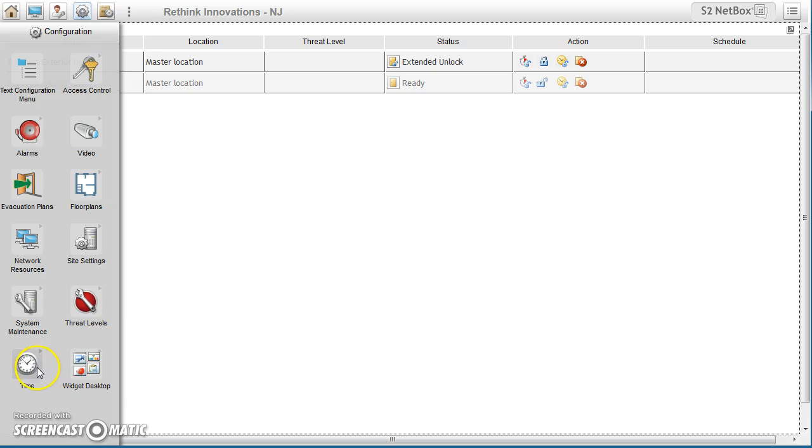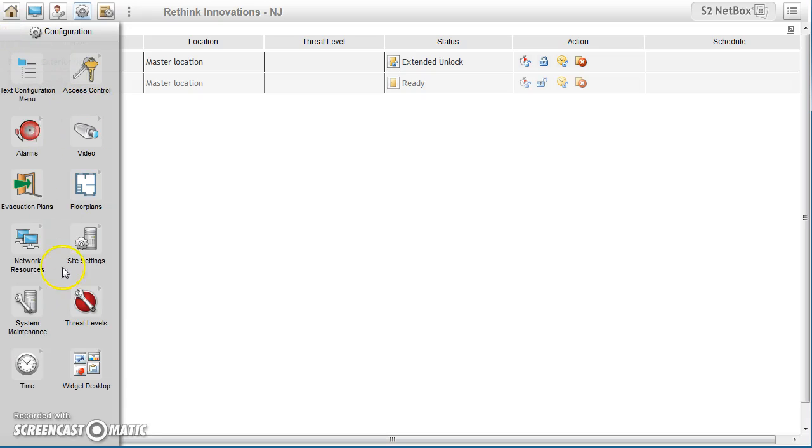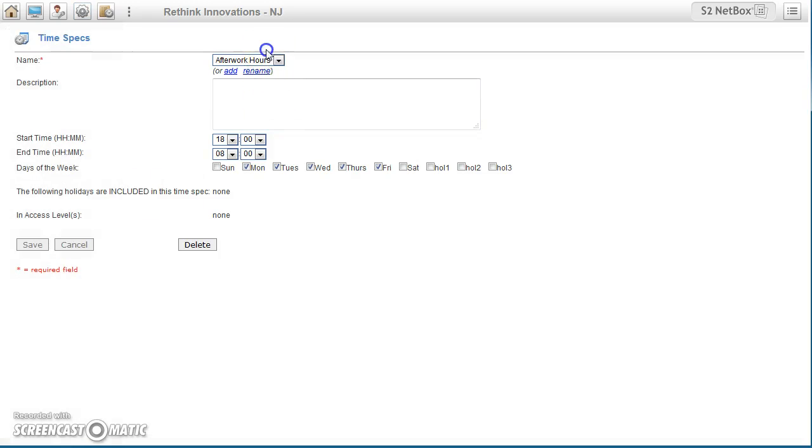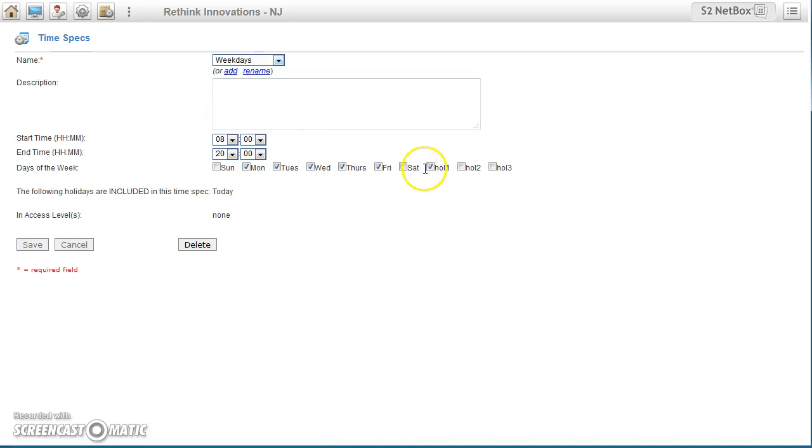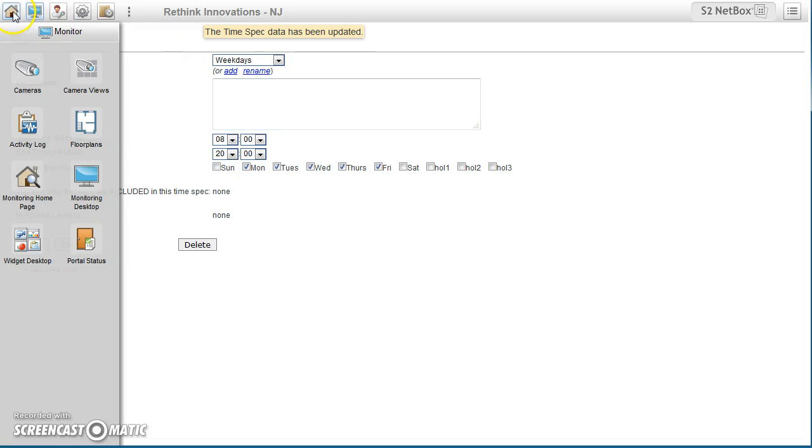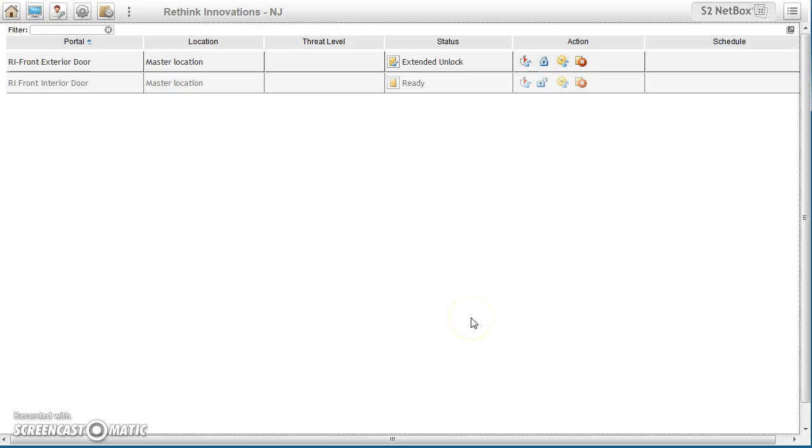So let's go back into time specs, weekdays, take that off, save. Now you'll be able to see my portal status. It's locked. Today's a holiday.